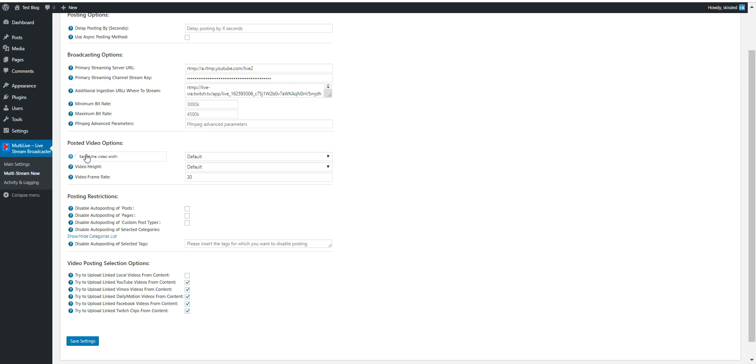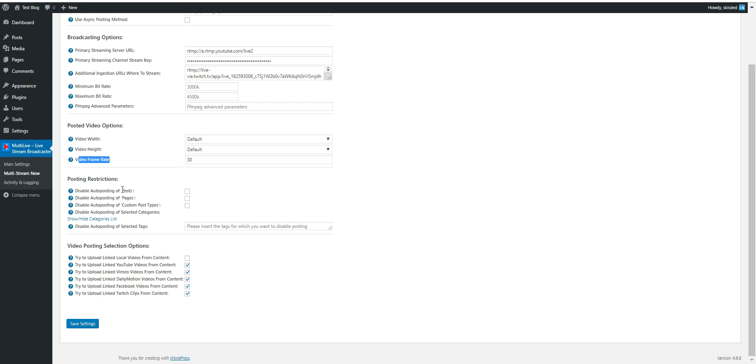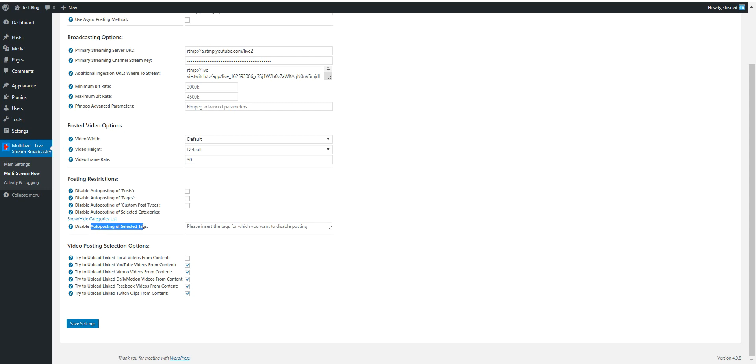You can set the size of the video with these two options and also the frame rate of it. You can set some posting restrictions, disable auto posting of posts, pages, custom post types, or selected categories.